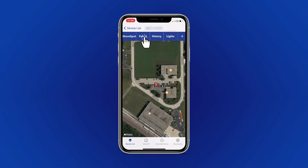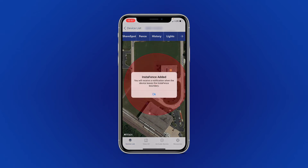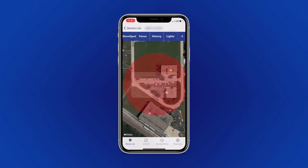To use this feature, tap Fence and a red circle will pop up on your screen. The red circle represents the parameter of the fence, and you can drag with your fingers to change the size of the fence.